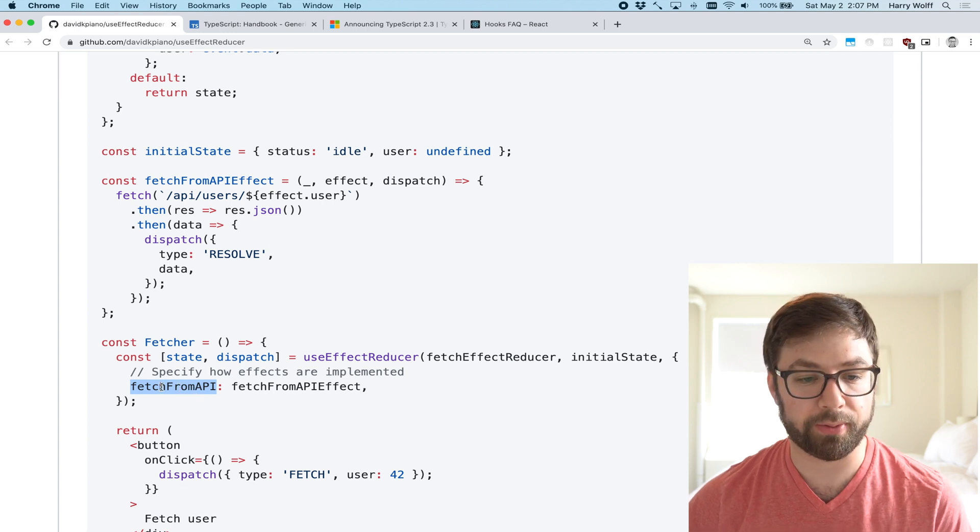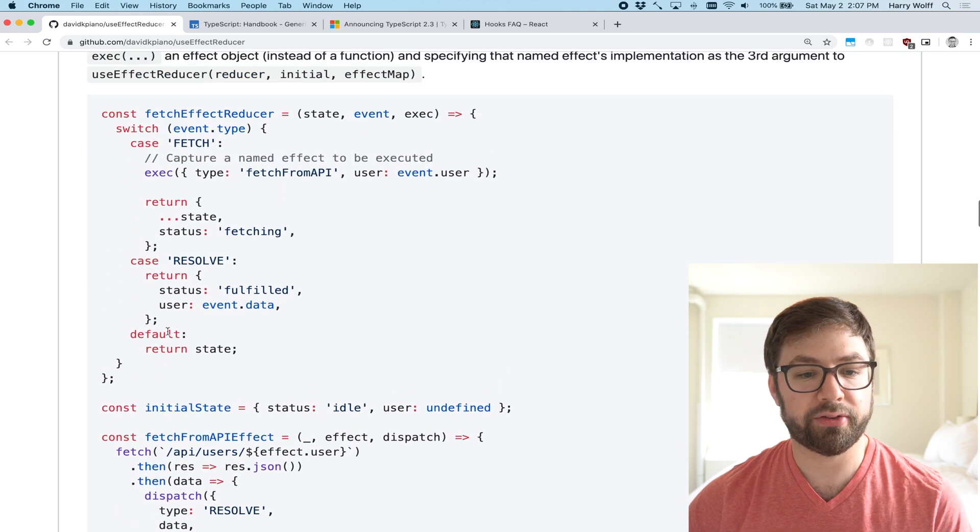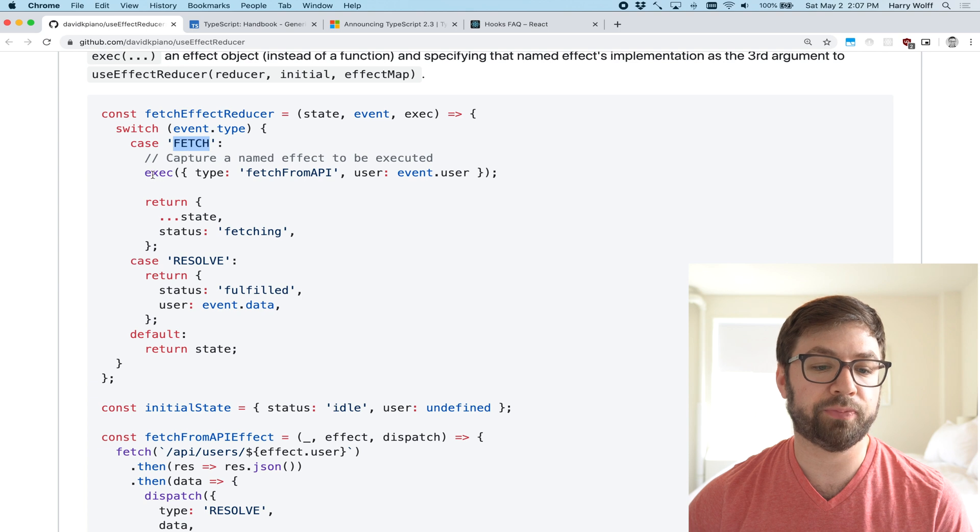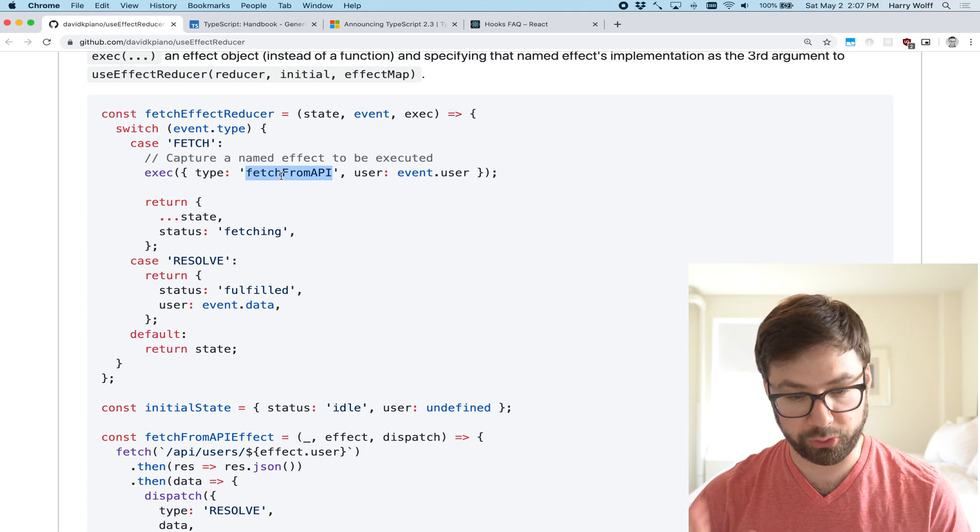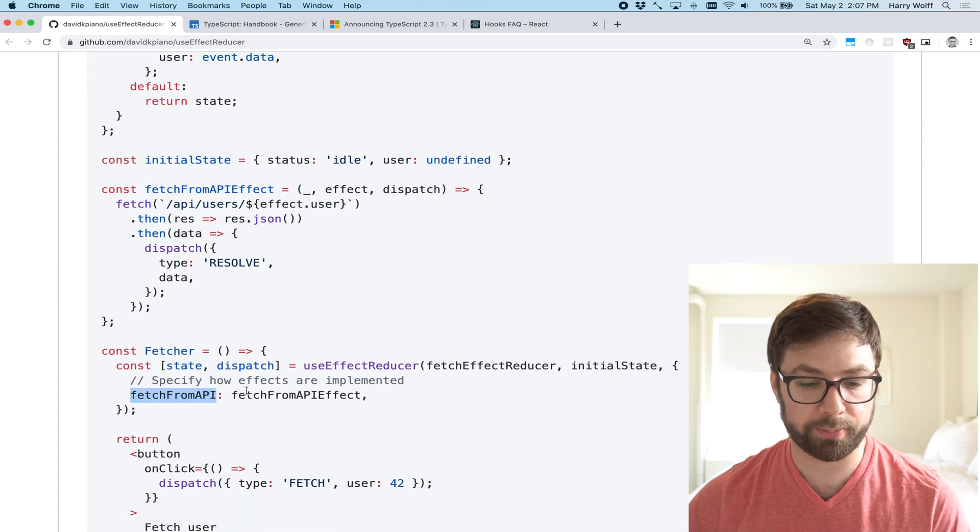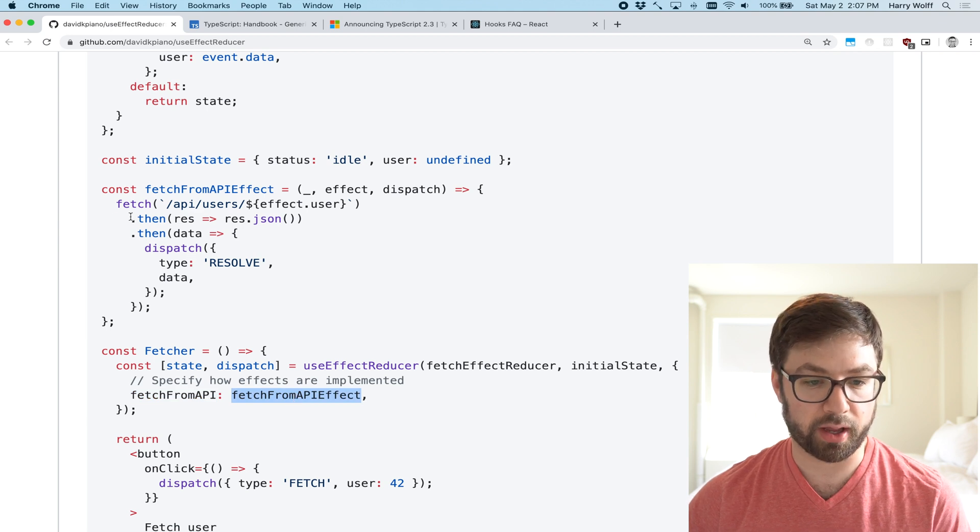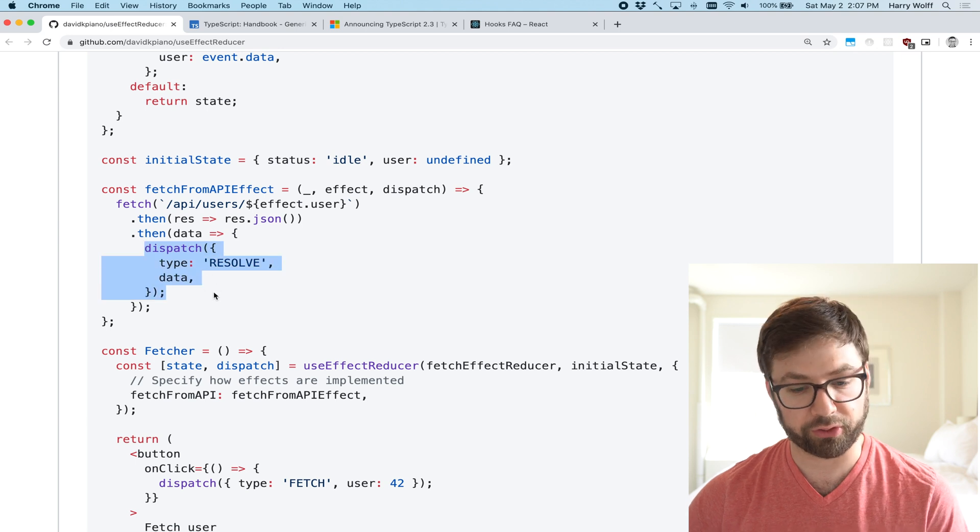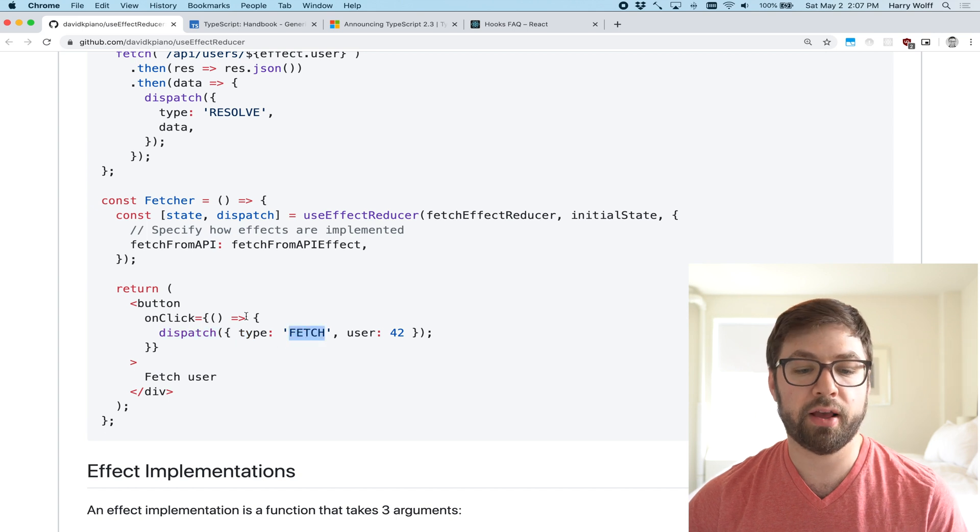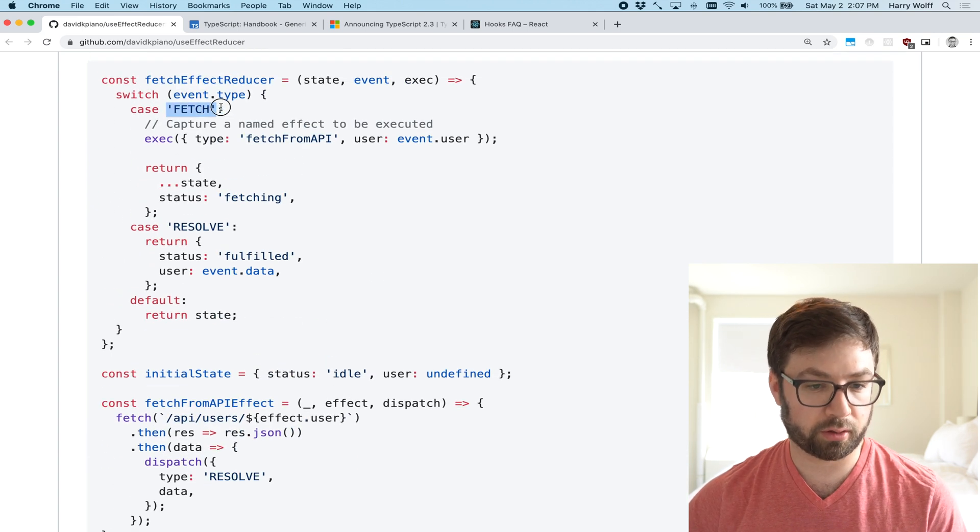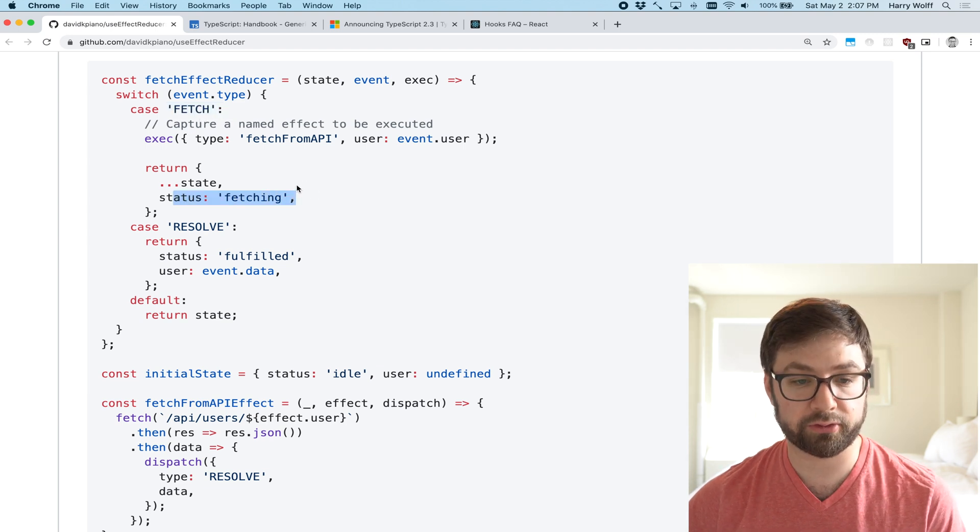And this has names. It has named effects. So this is a fetch from API name. So if I scroll up here, what I can see is that when the fetch event occurs, I can actually execute a named effect of fetch from API, and then use name reducer will eventually call this fetch from API type with this function and execute this code that you can then, of course, dispatch additional things from there.